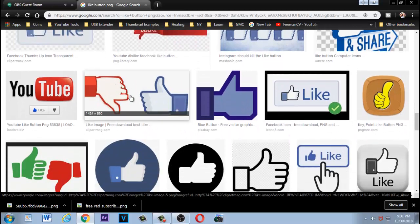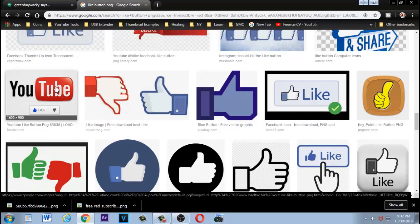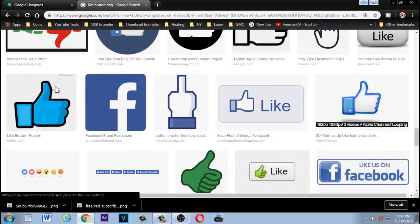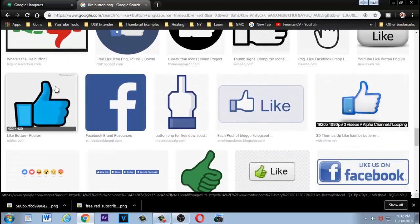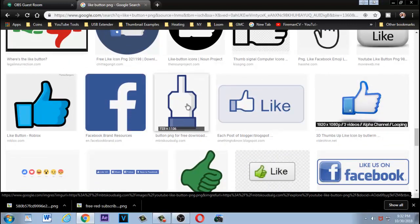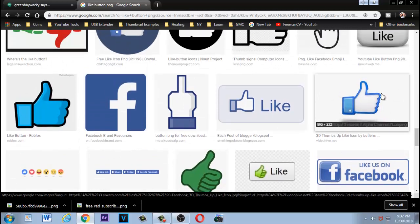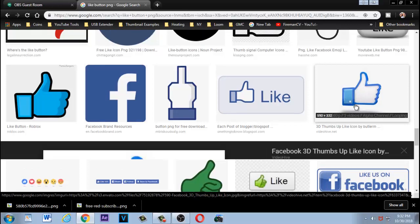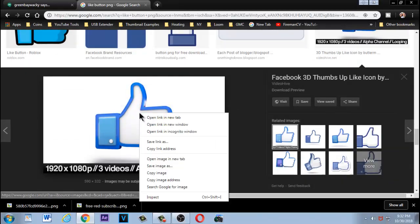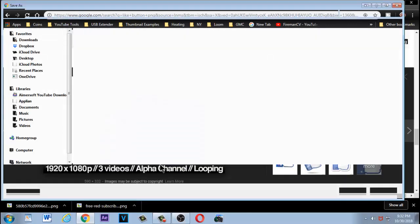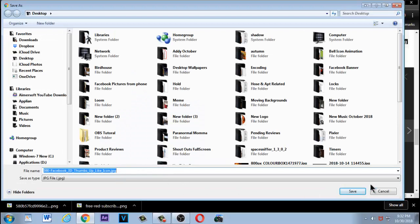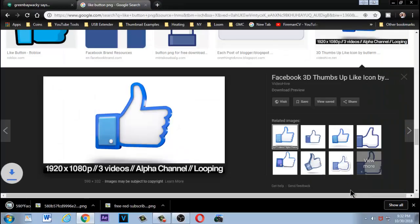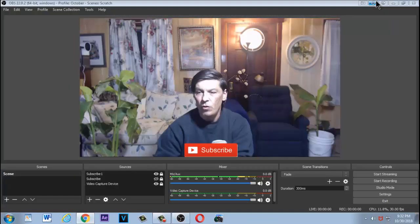Obviously you don't want to use certain ones, but if you find a YouTube image you can go with that. Even though this one is a Facebook like button, I like it, so I'm going to click on it, right-click, save image as, and save it to the desktop. I know it starts with '590' and it's saved.